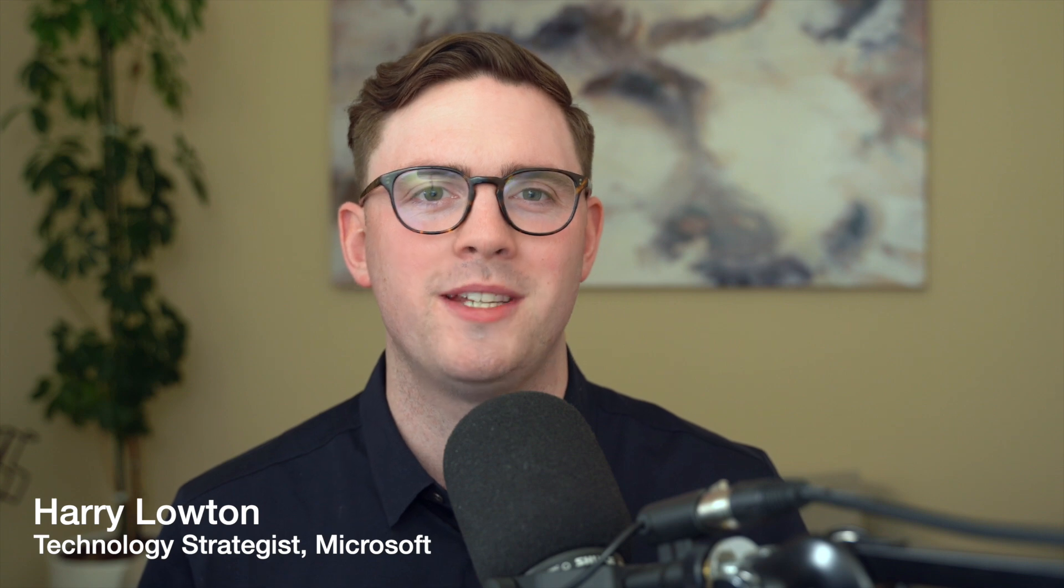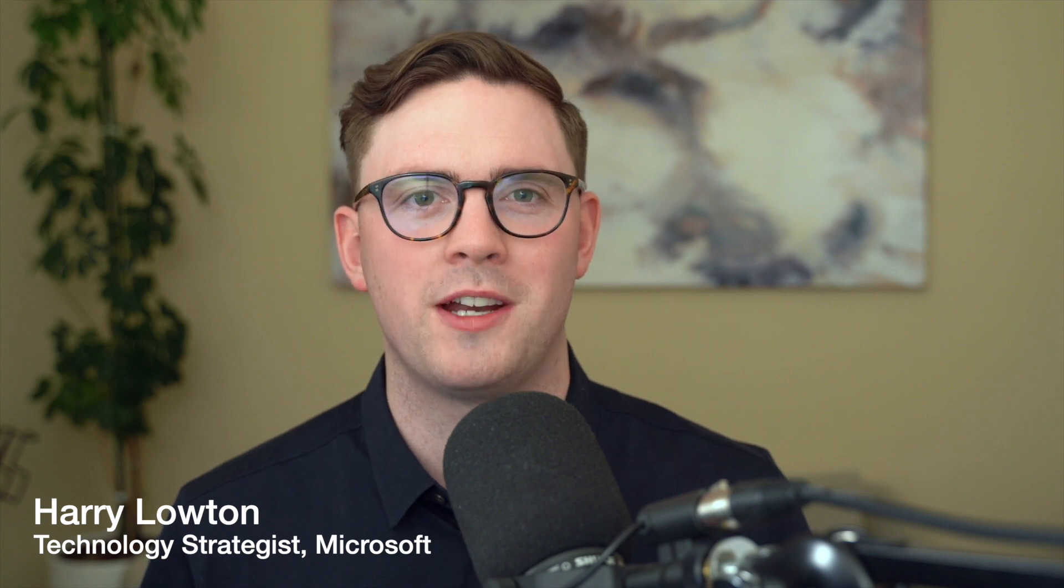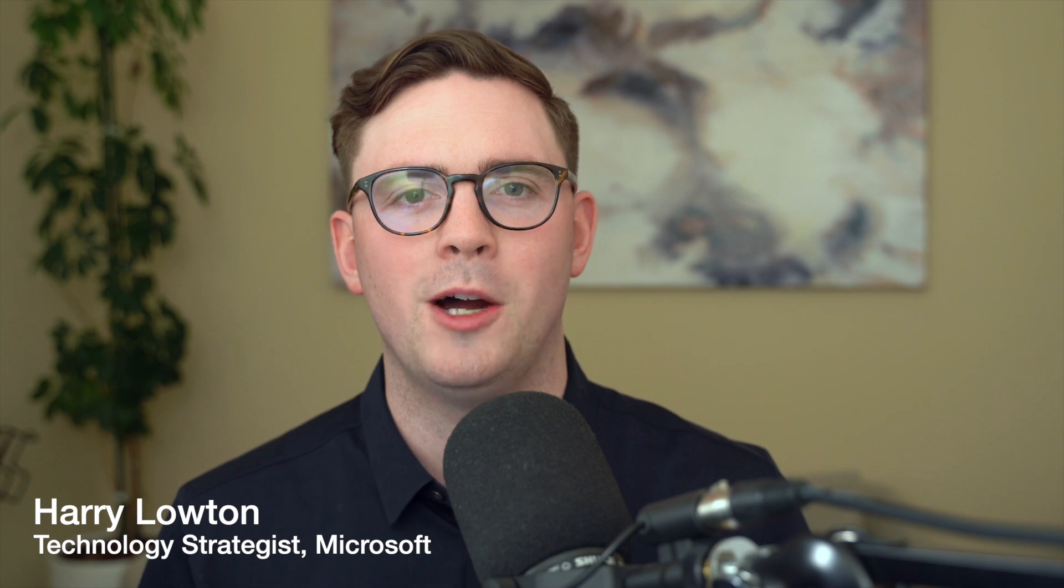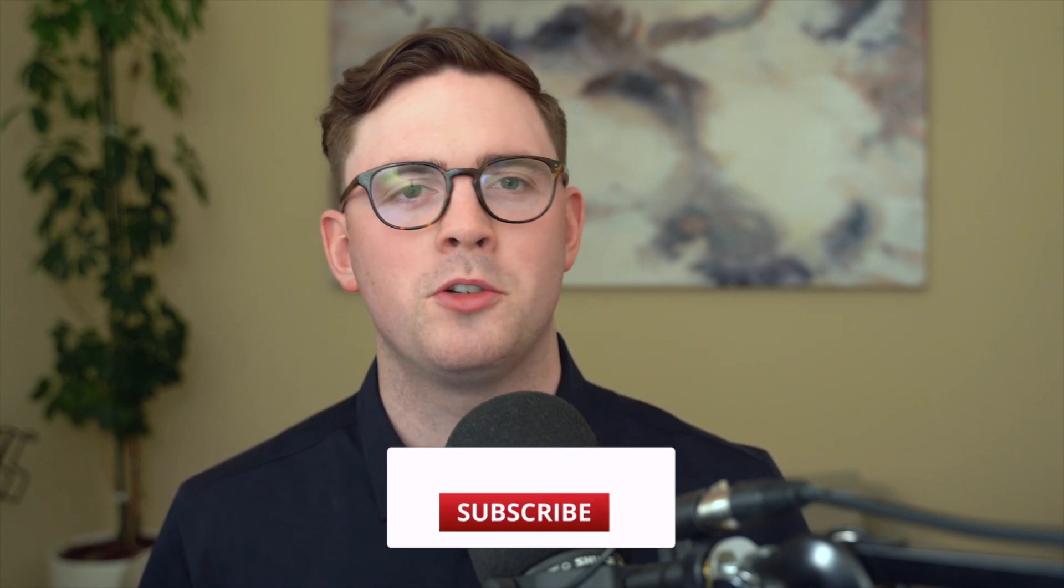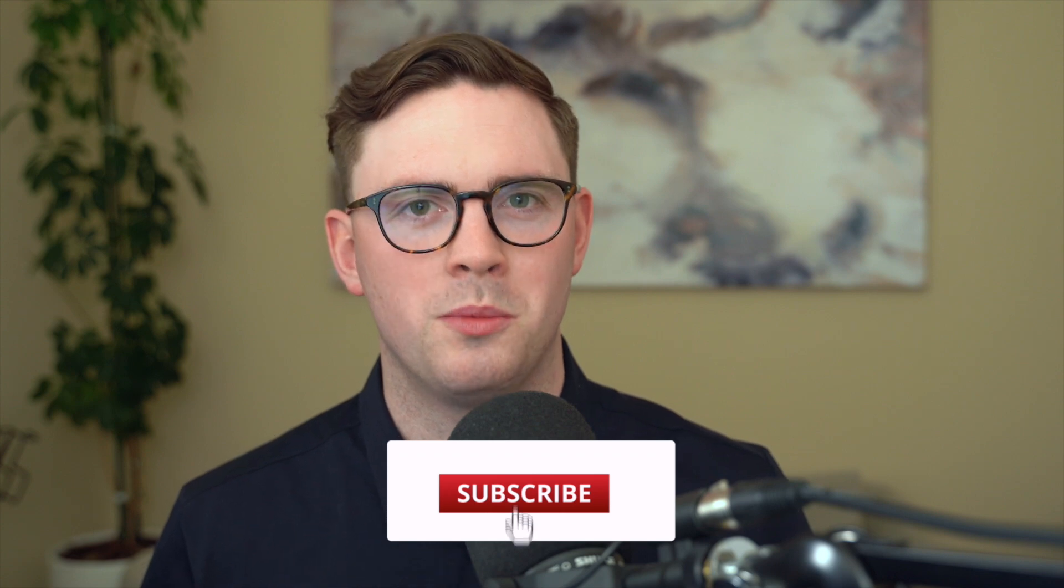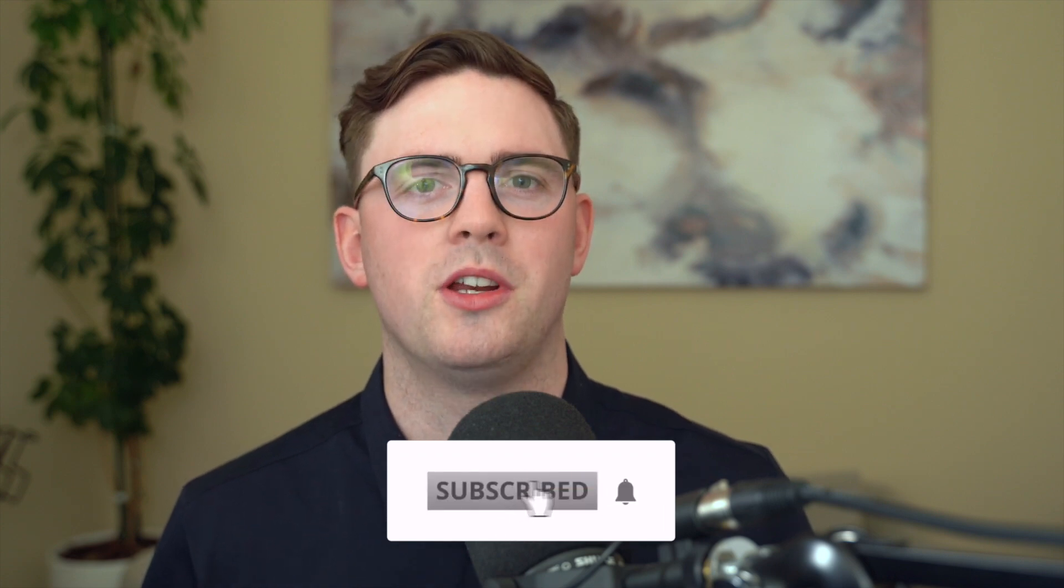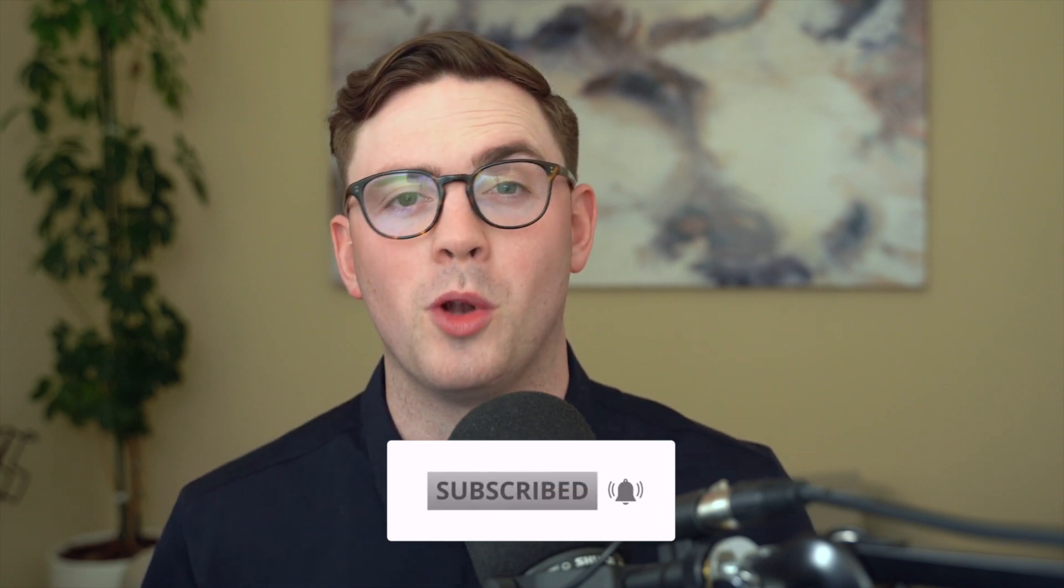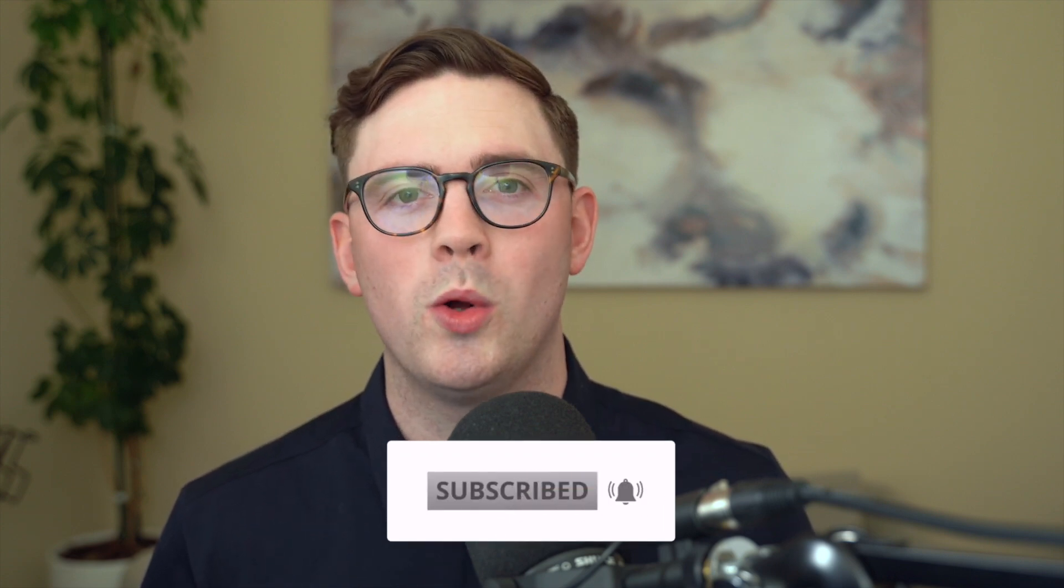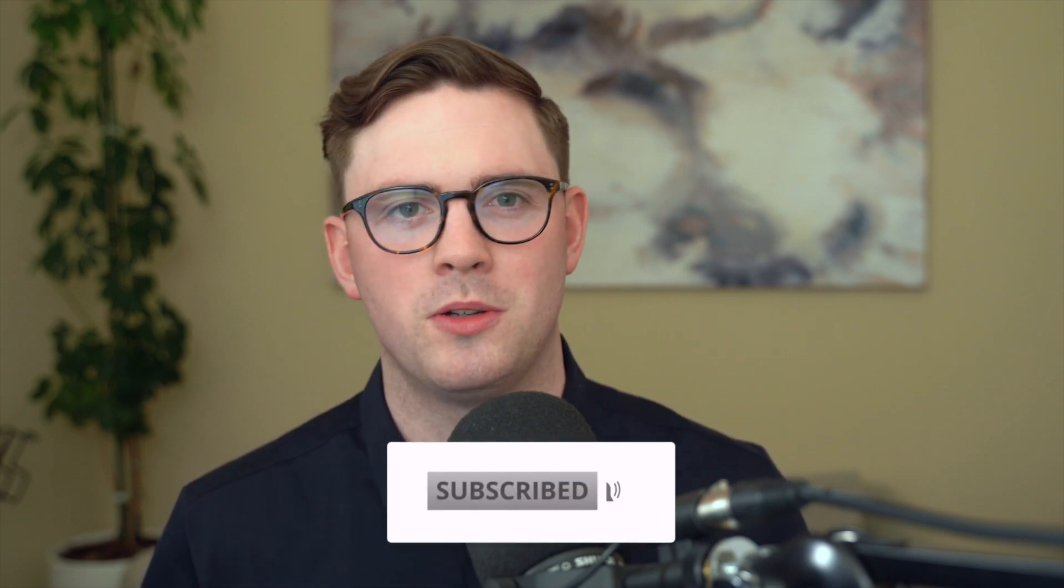So if you're new to this channel, my name is Harry Louton. I'm a technology strategist for Microsoft. And the goal of this channel is to really help you learn technology, but also hopefully inspire you to try out technology you've never used before, which is going to hopefully improve your life or your organization.